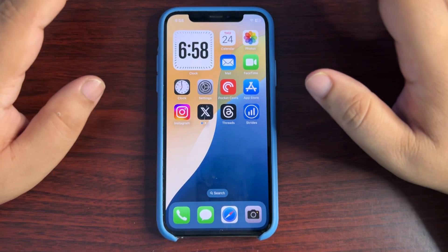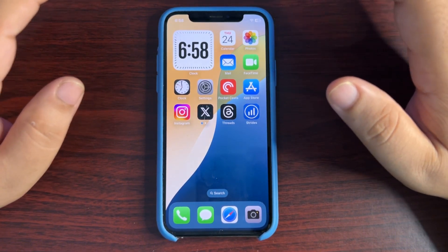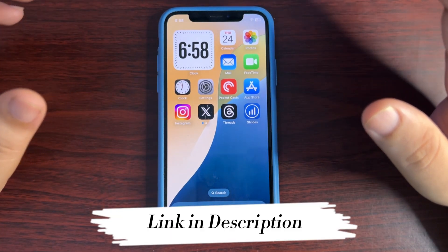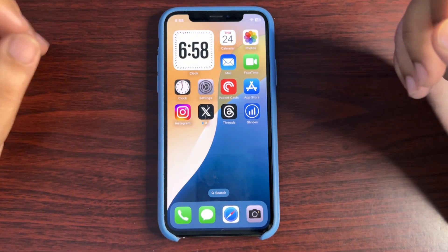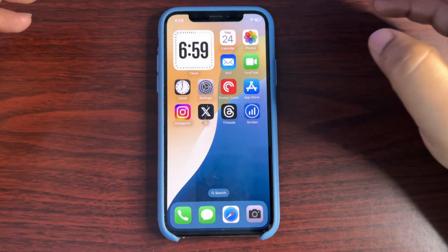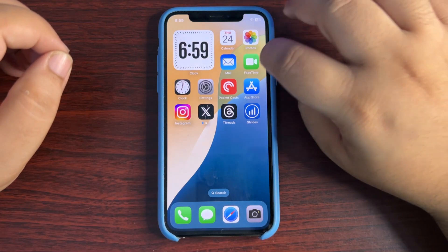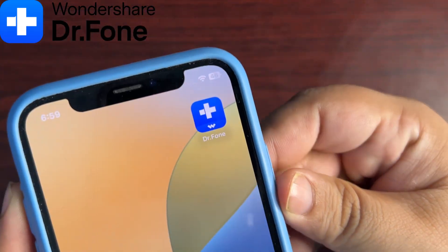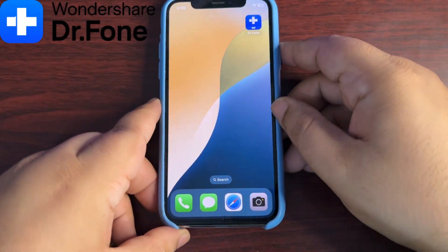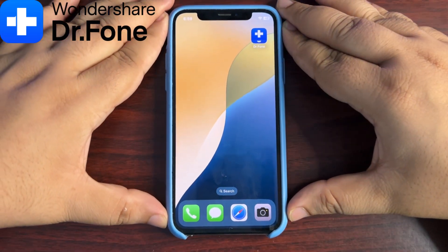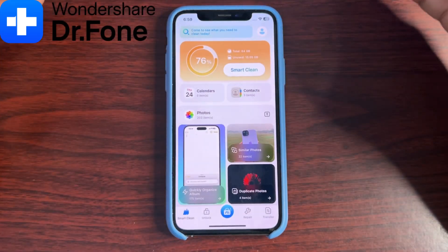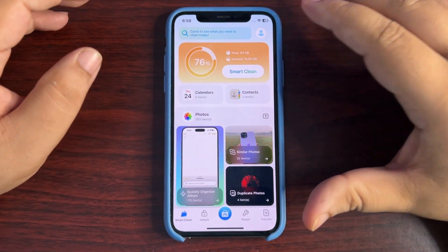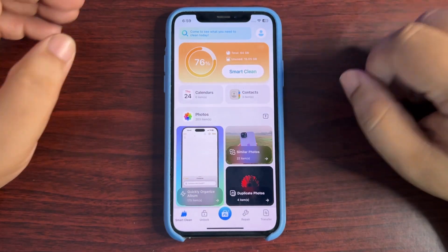This is a really good software — easily a one-stop photo management solution. Links are given in the description, you can check it out. It is available on your iPhone, your Android phone, and also on your PC. The software is named Dr.Fone. You can install the app, or if you want the PC version you can do that too. Let me go to their website and show you how the PC version looks.